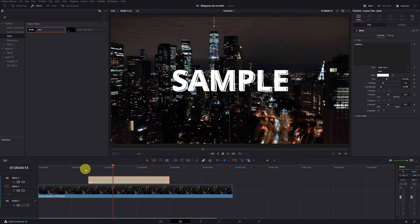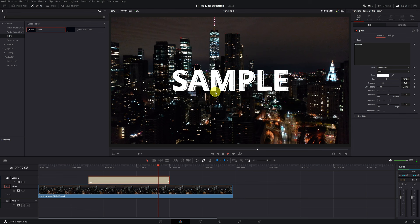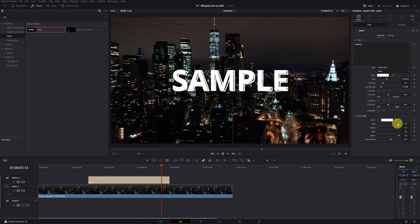In case you want to eliminate these white lines that move behind the text, go to the title menu. Open the jitter edge tab. Minimize the red, green, blue and alpha values. This way you can get the writing effect using a fusion title.